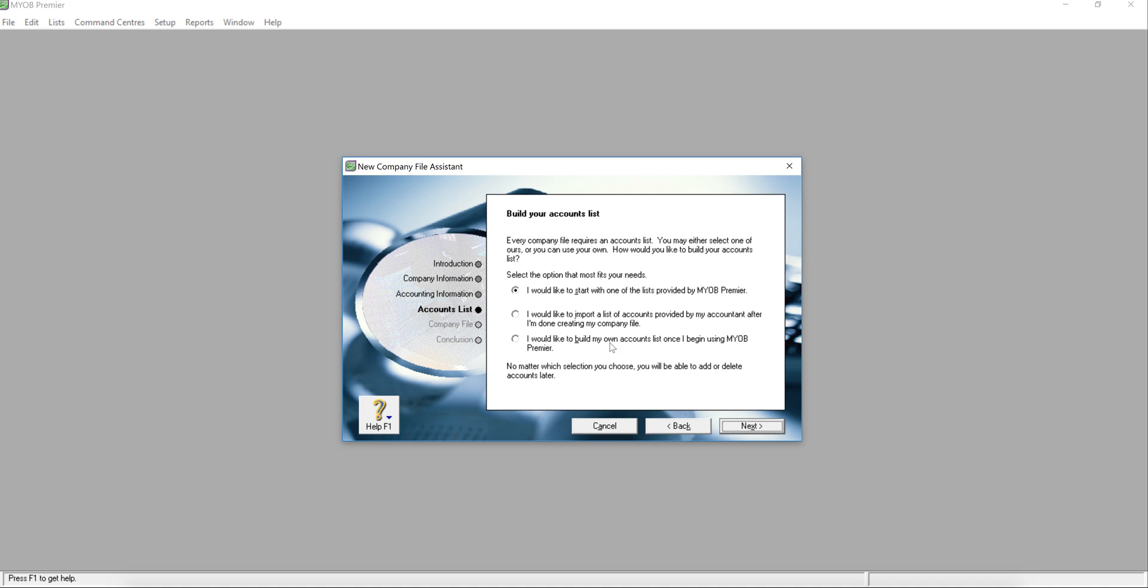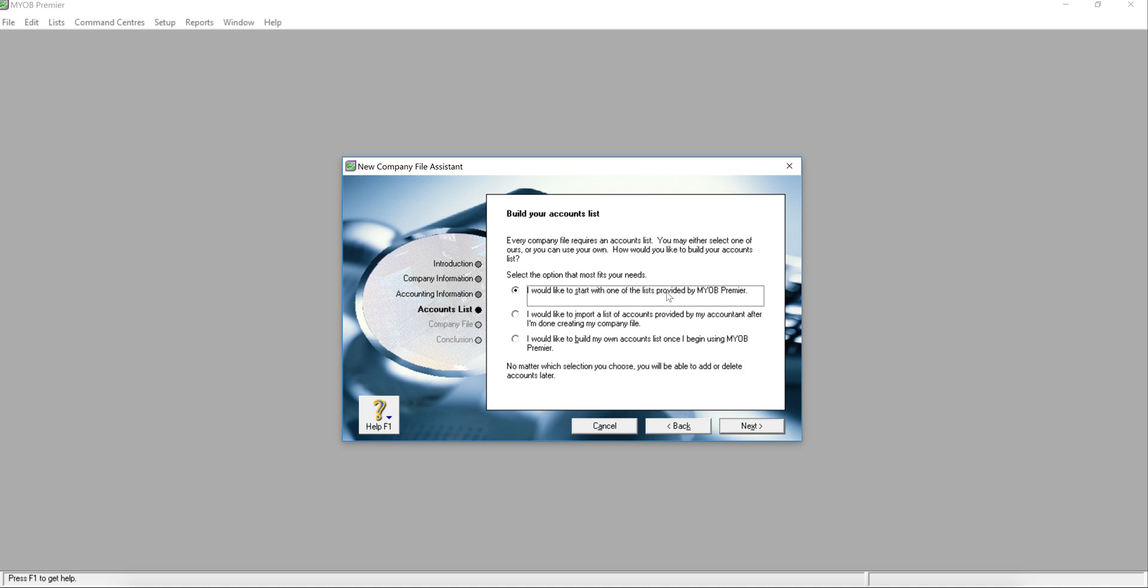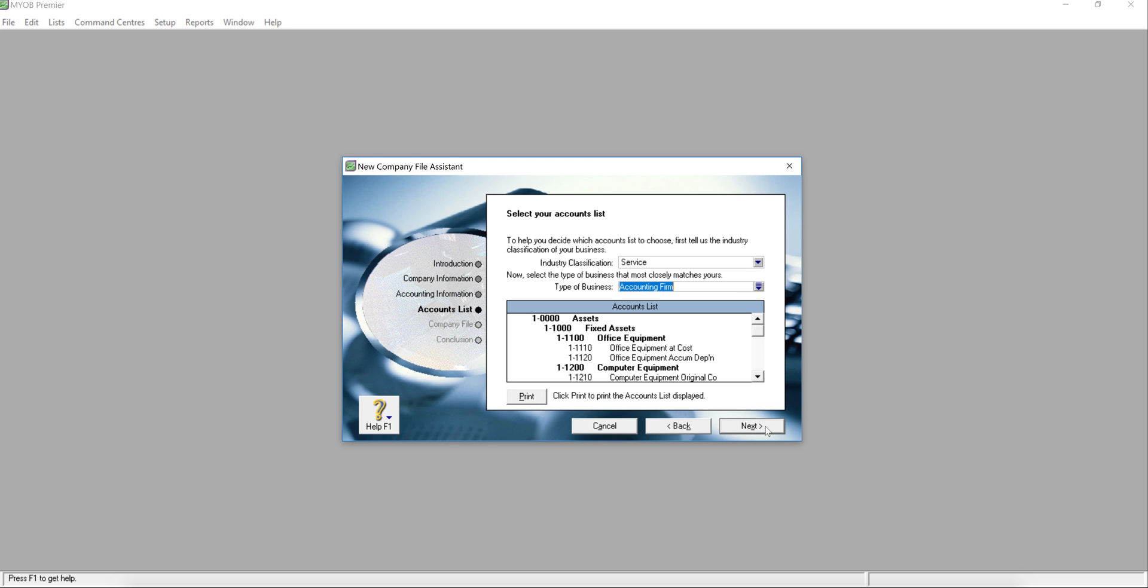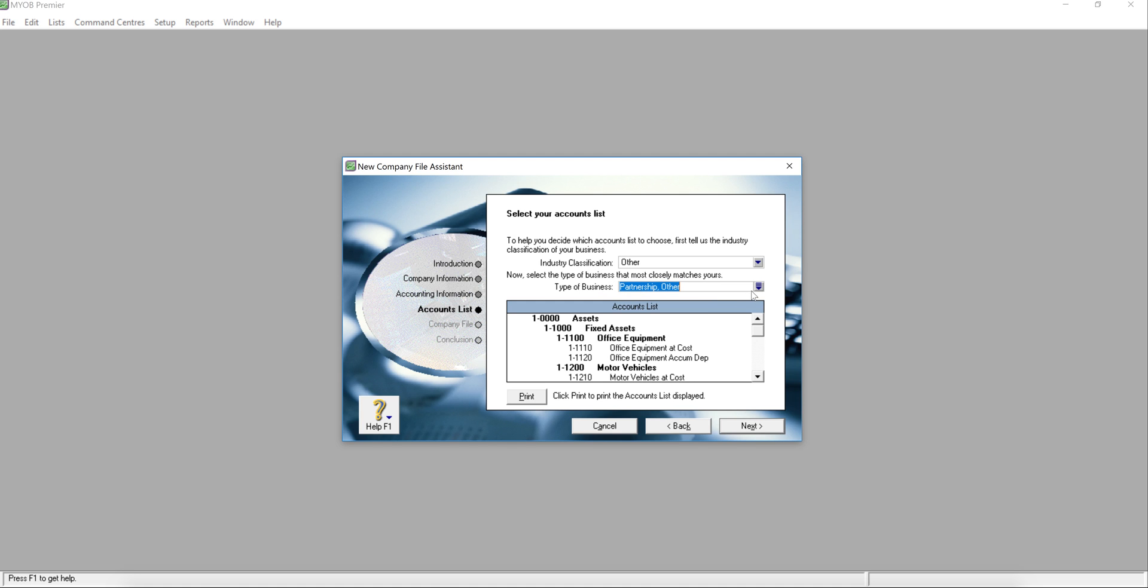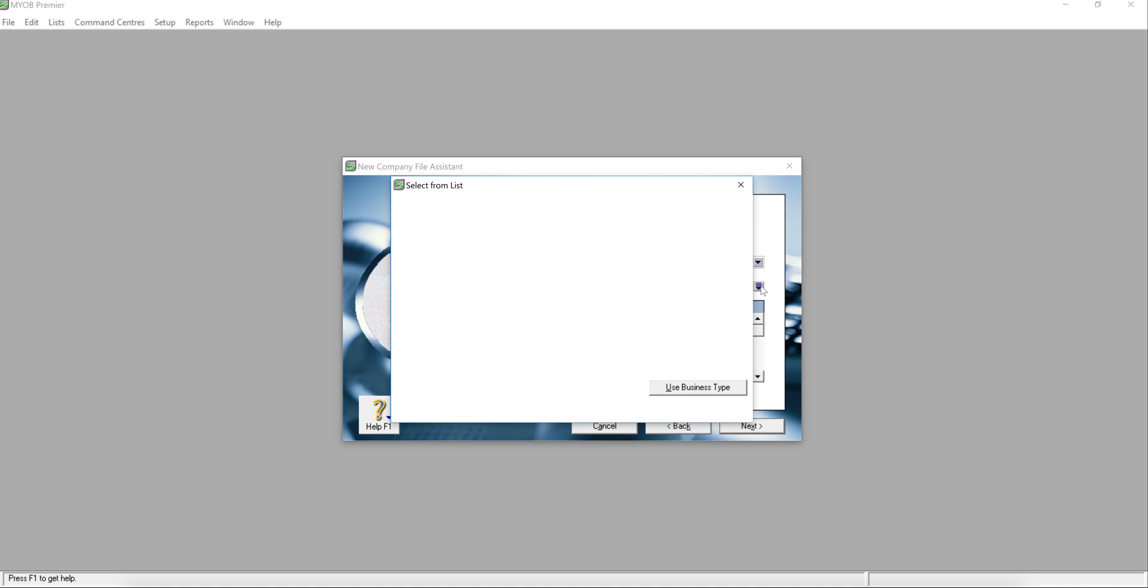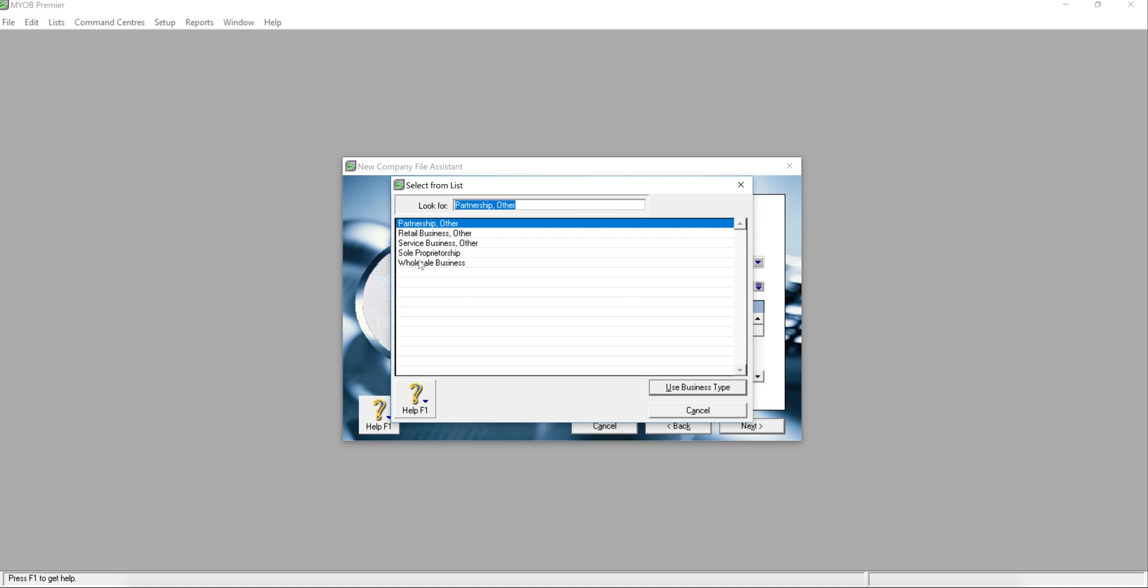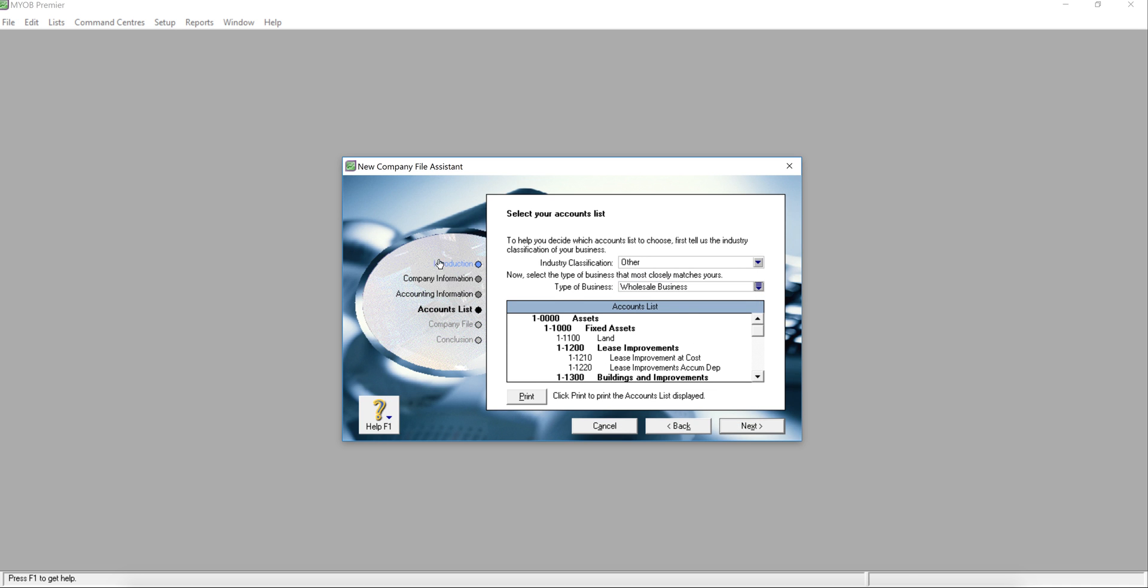If you want to do that, please choose 'I would like to build my own account list when I begin using MYOB Premium.' But if you do not have any standard chart of accounts, what you can do is use the sample standard provided by MYOB. Normally I propose customers just go ahead with others, the industry classification under other, and choose wholesale business because this is the most standard chart of accounts.